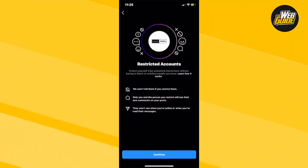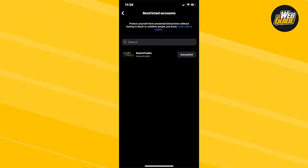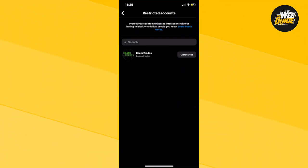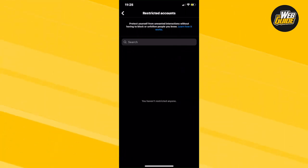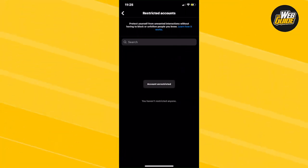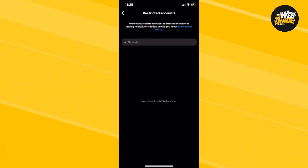Then after that, just click continue. And right here, you can unrestrict somebody on Instagram. It's as easy as just clicking the unrestrict button. And just like that, the account has now been unrestricted. So that's how you unrestrict accounts on Instagram.